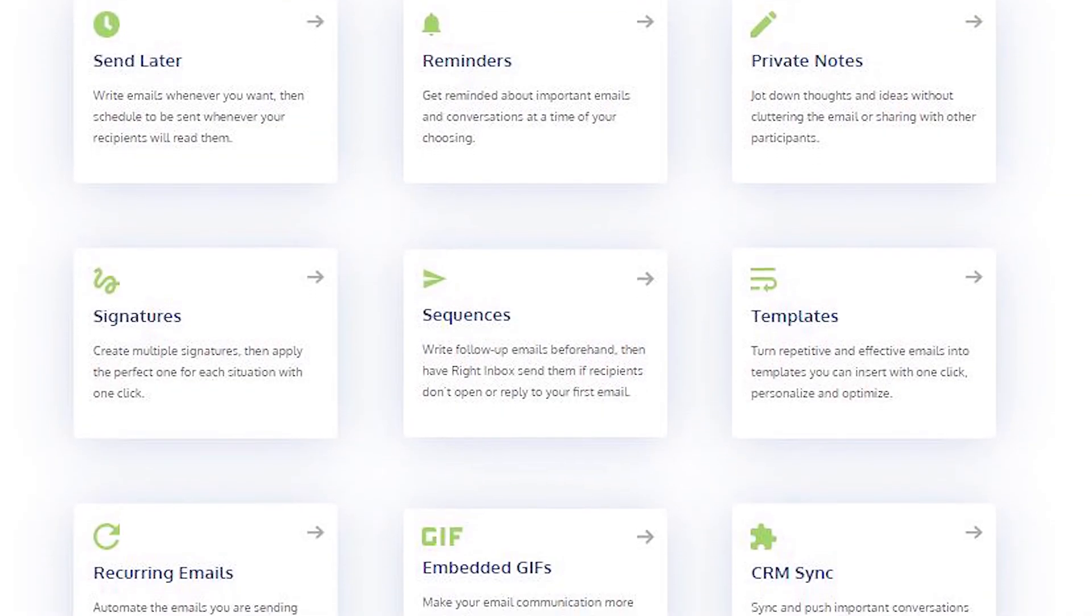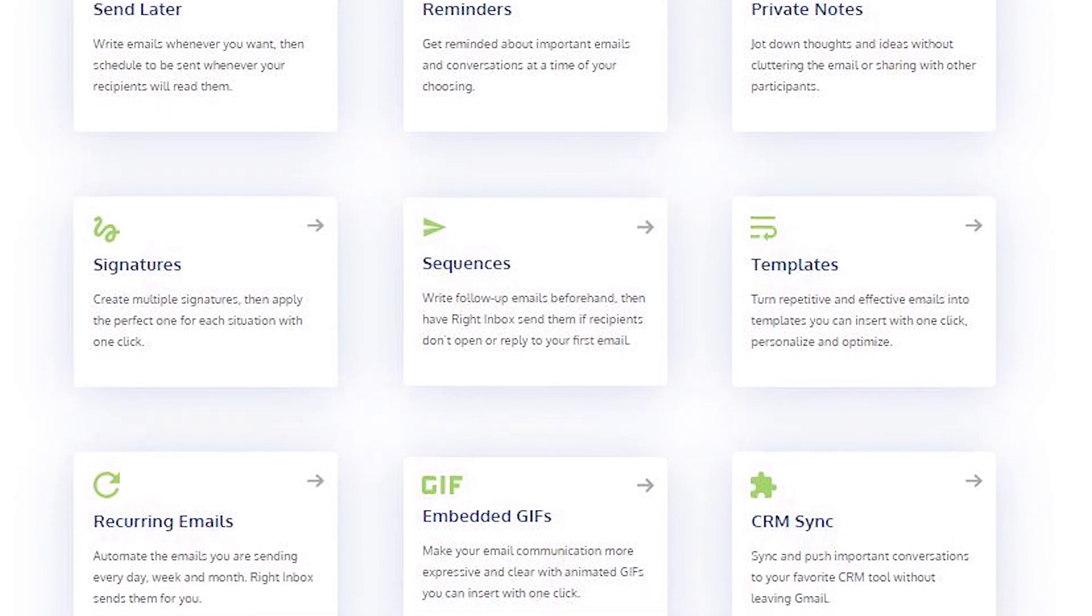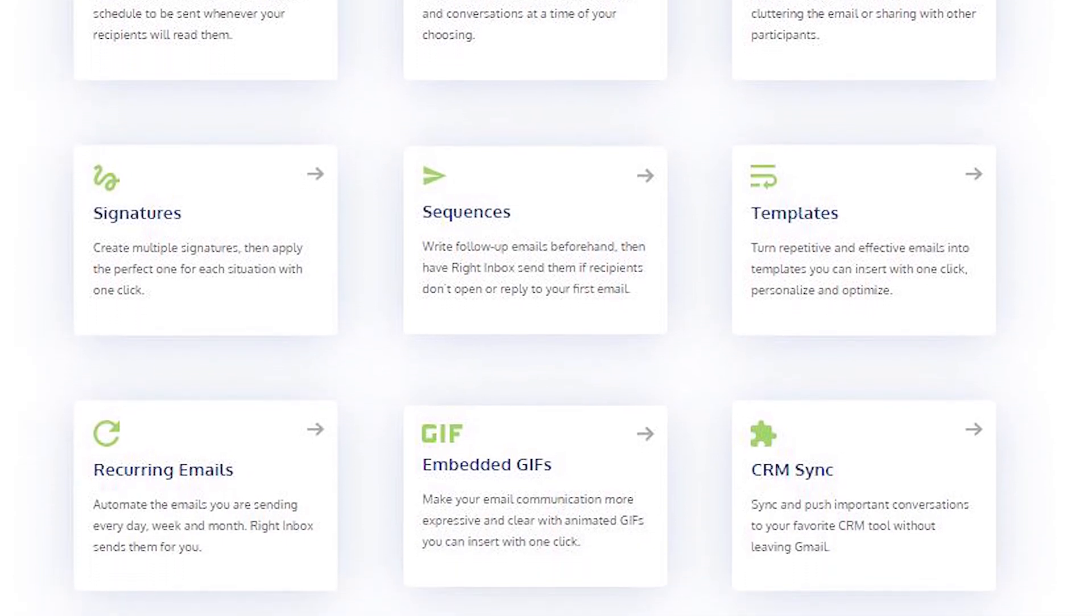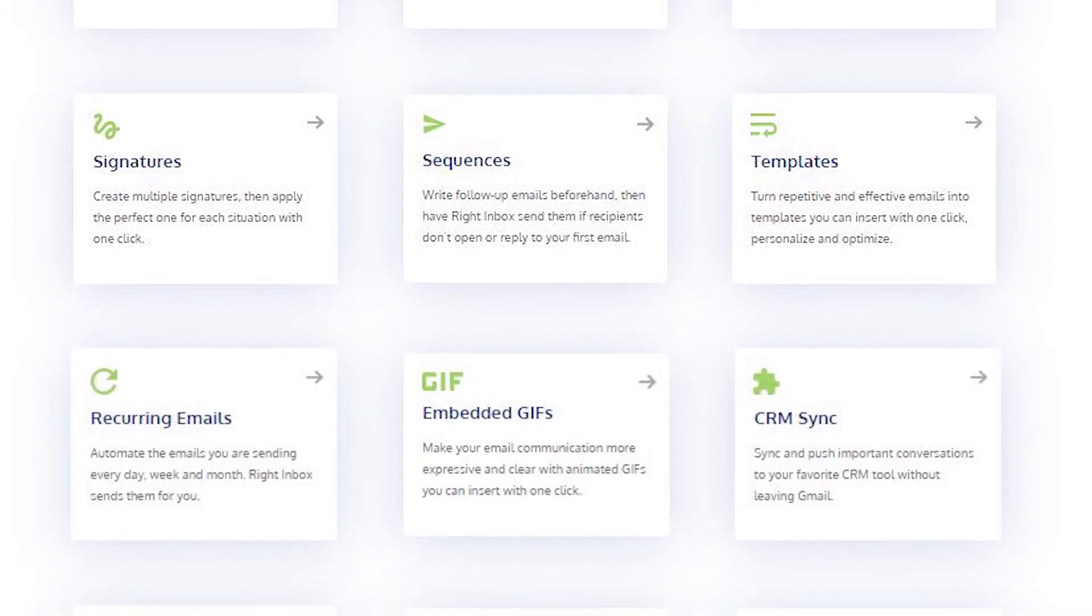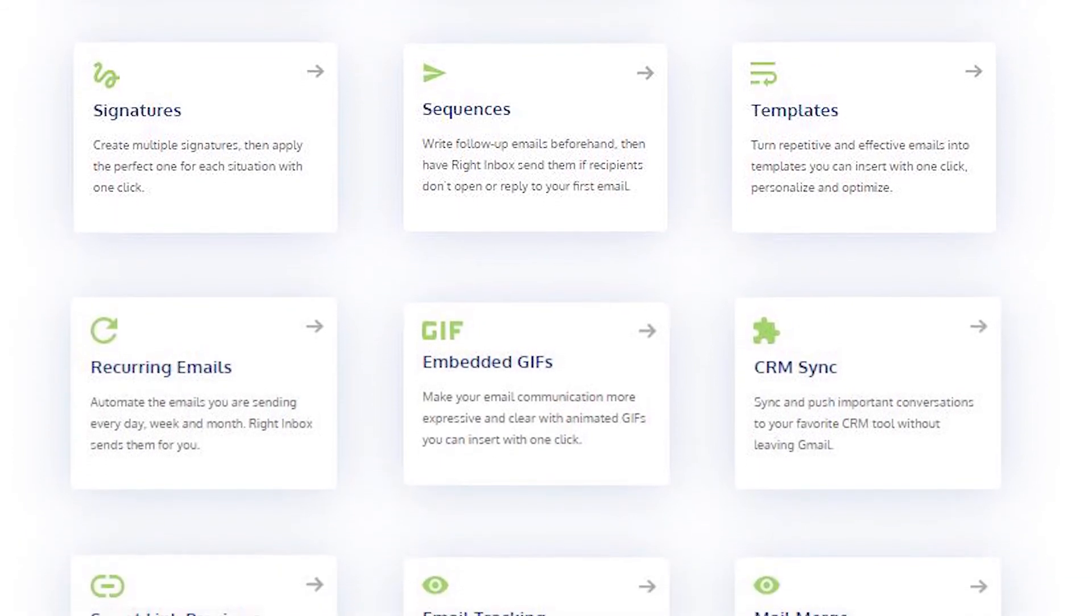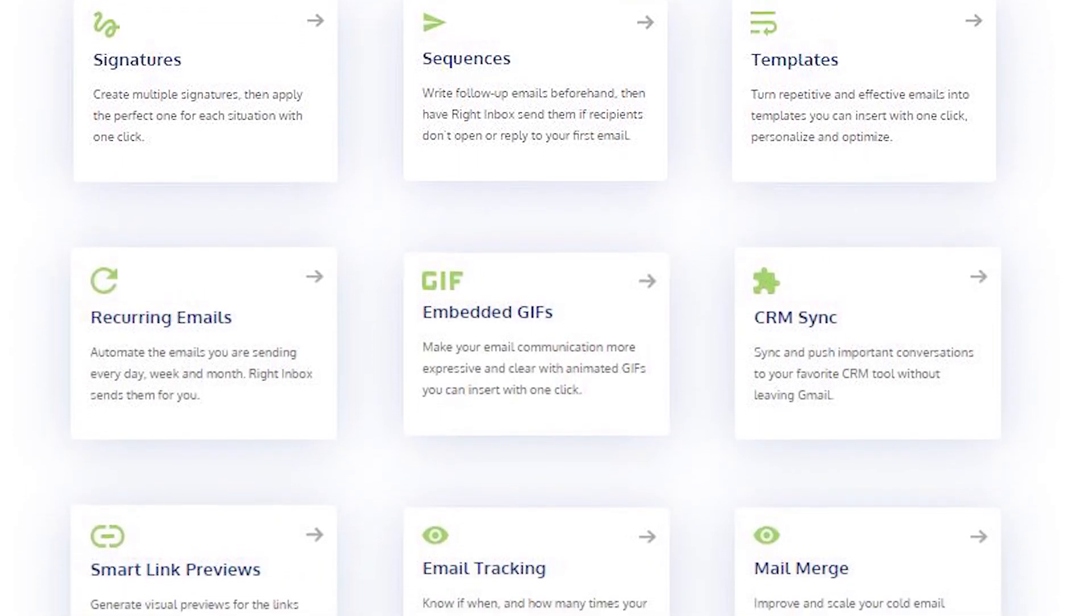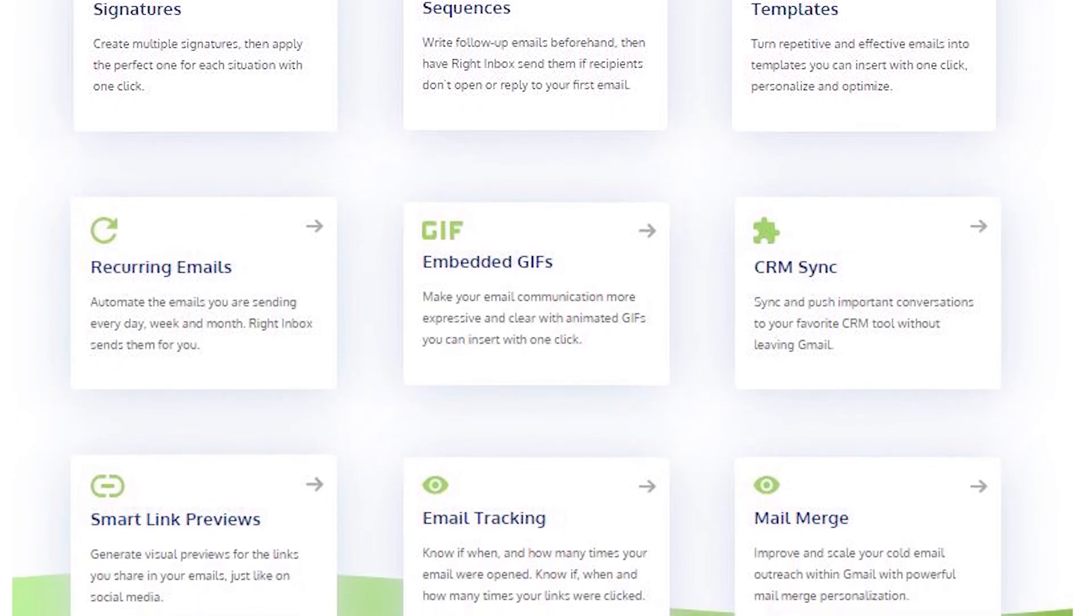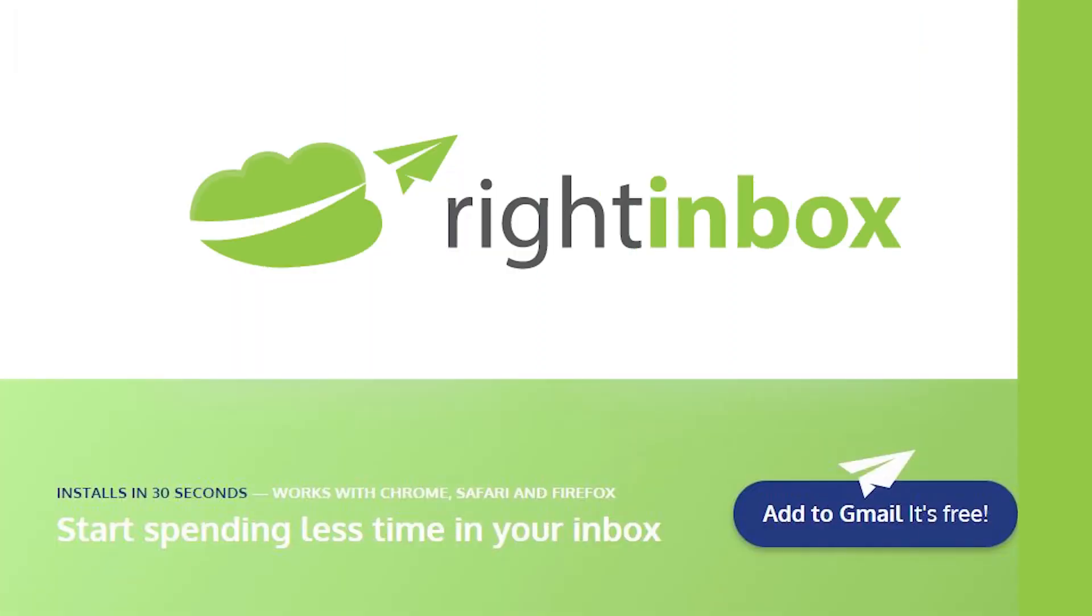Right Inbox saves you time on repetitive tasks and helps you send better emails in less time. Consistently track emails, automate email follow-ups, or send emails later with Right Inbox. Download Right Inbox for free from the Chrome store today.